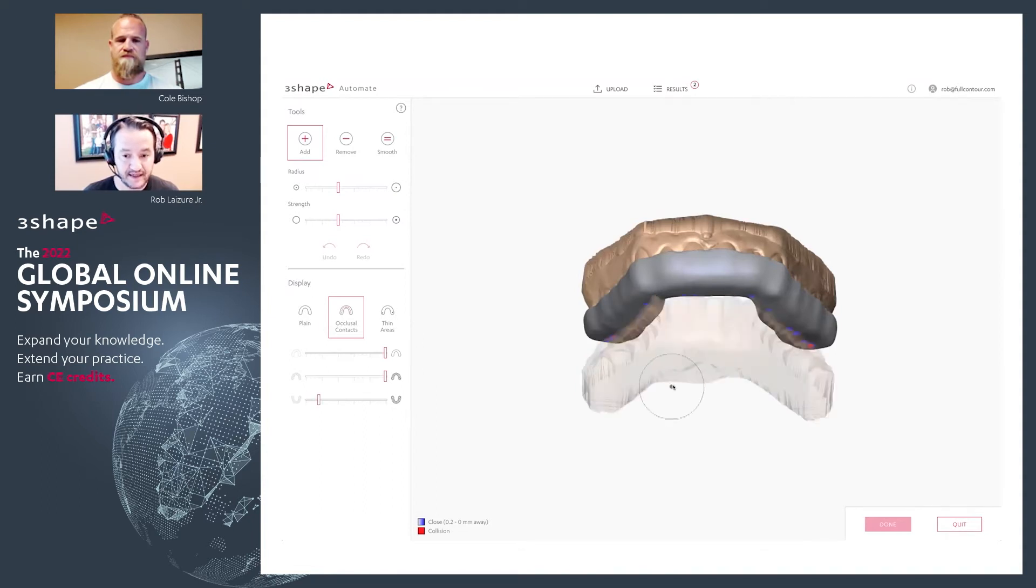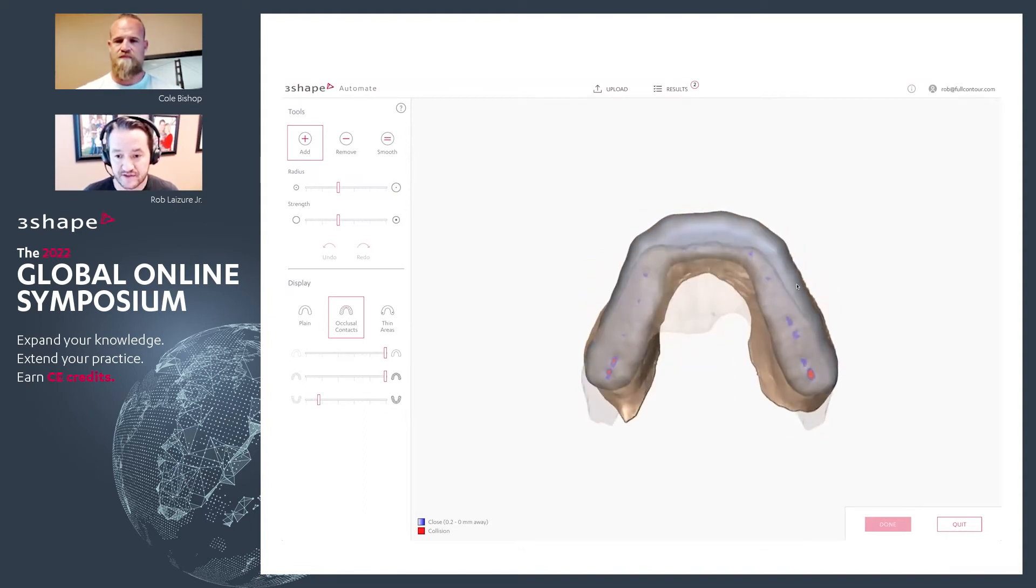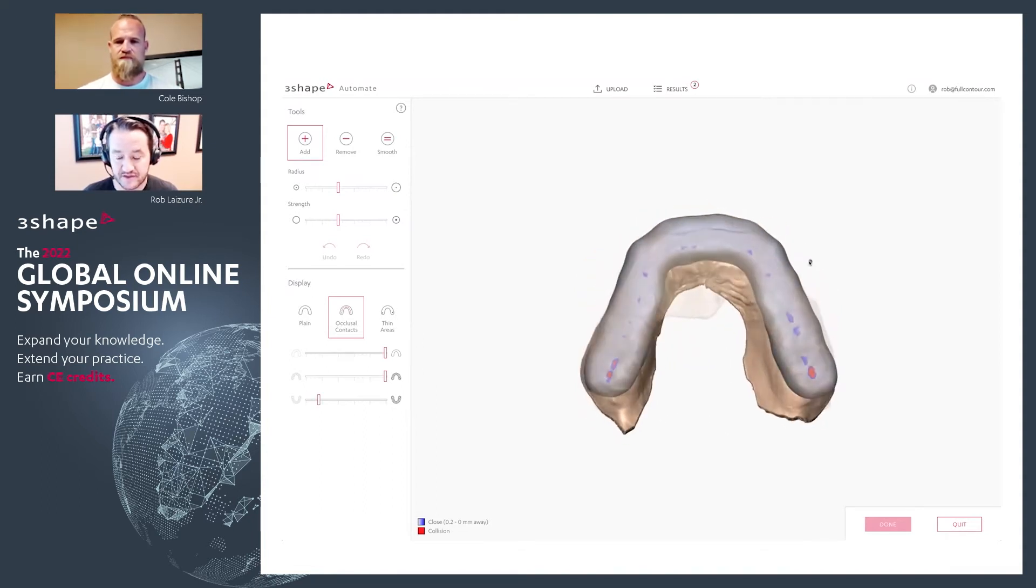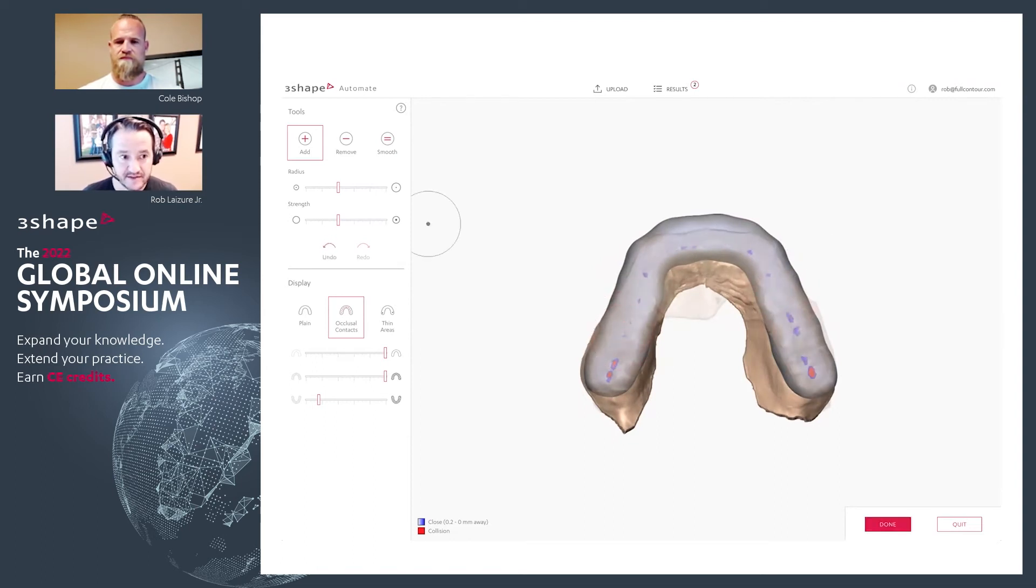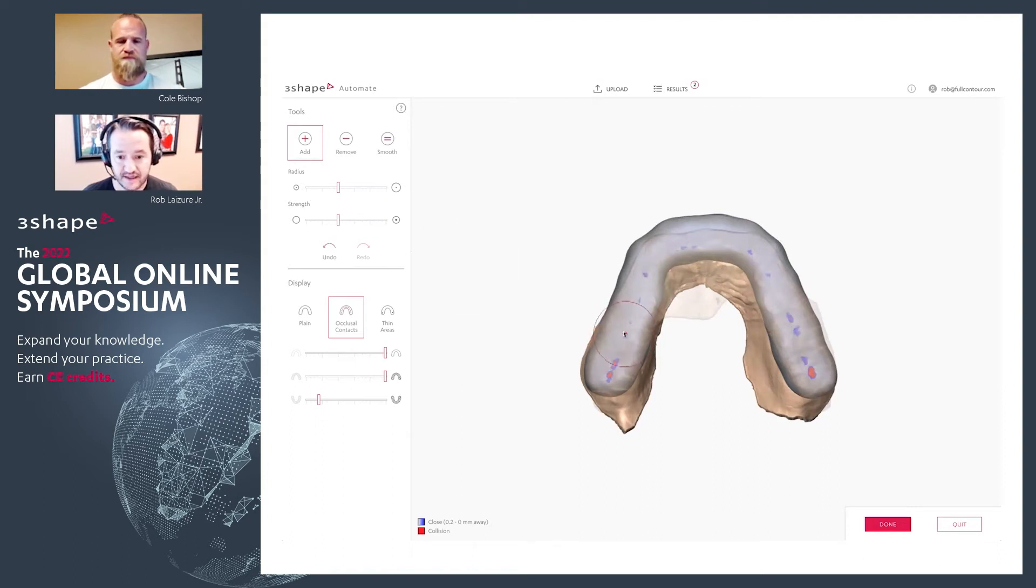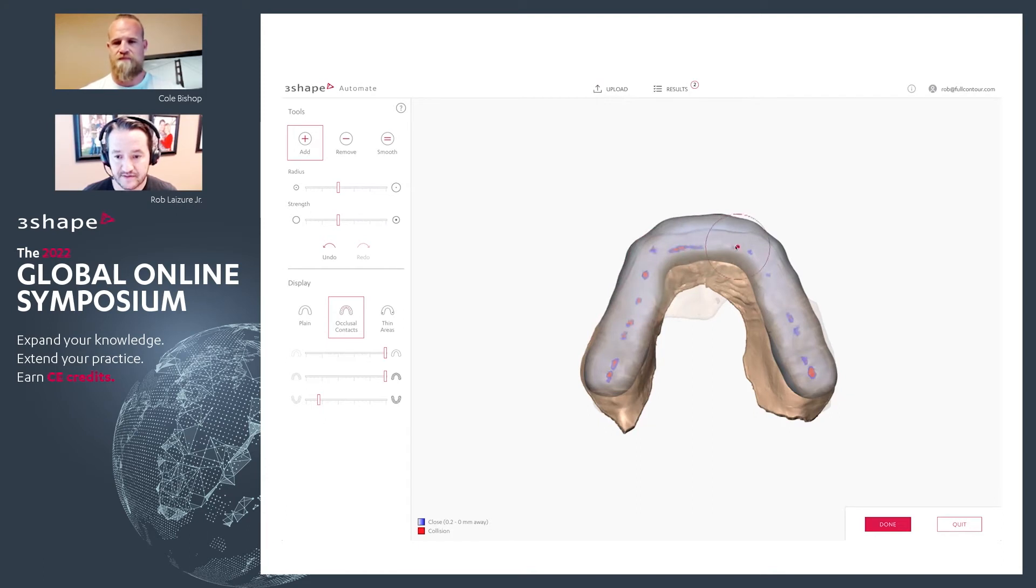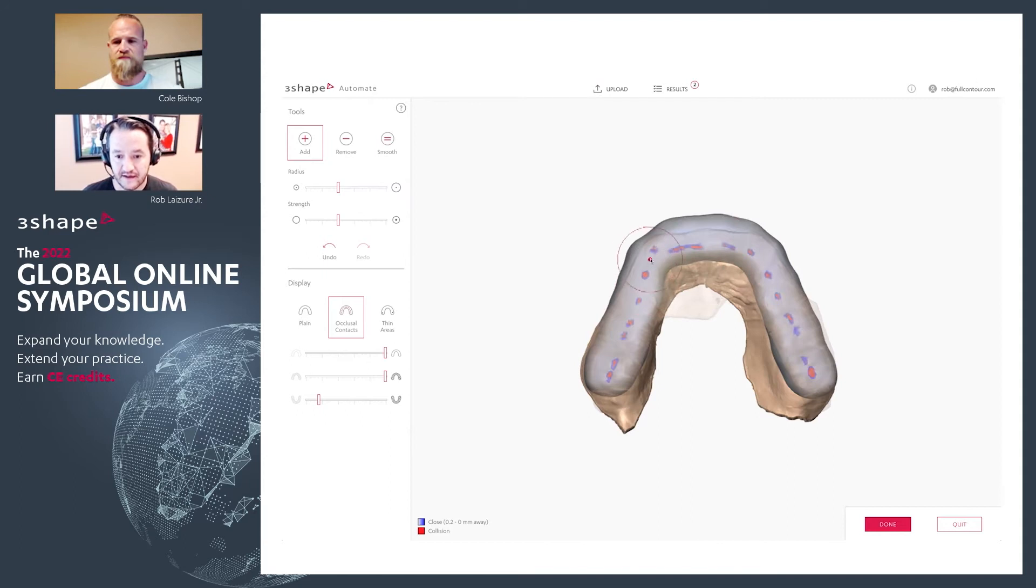But let's say I want to view that lower arch in slight transparency. And I want to add just a little bit more contact here. So I've got my add tool, I got my radius and strength. And then so now I just go and add a little bit more interior contact here, here, here. And I like that. I like that a little better.